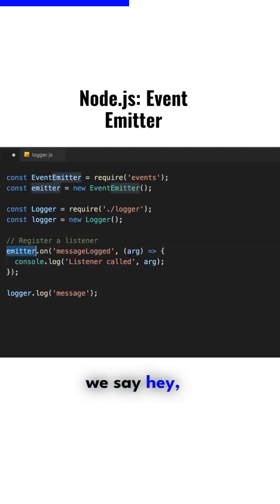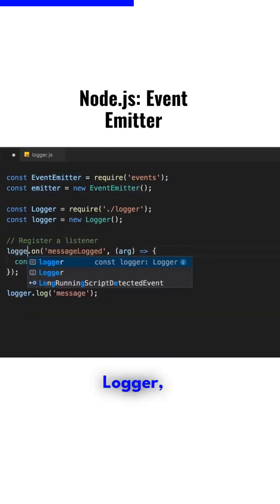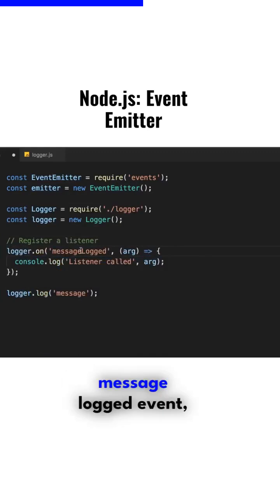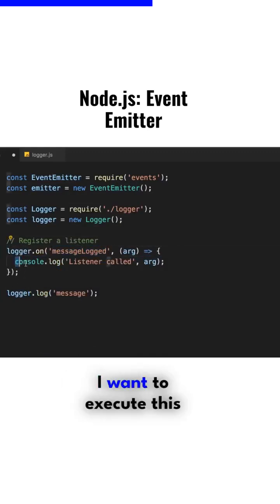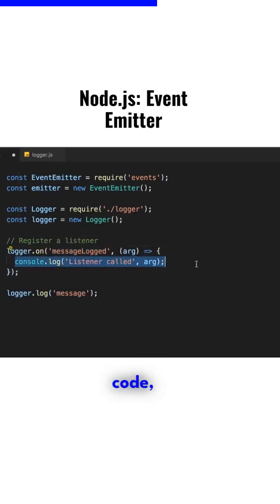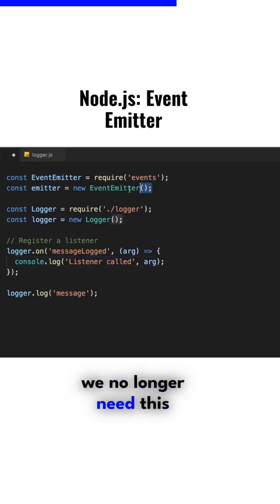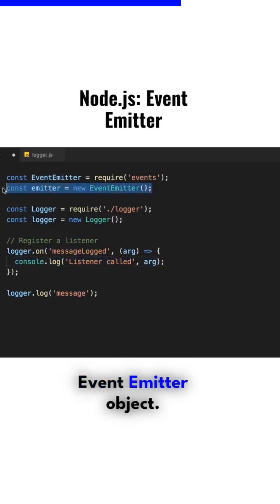We say, hey logger, when you raise this message logged event, I want to execute this code. And finally, you can see we no longer need this event emitter object. It's not used anywhere.